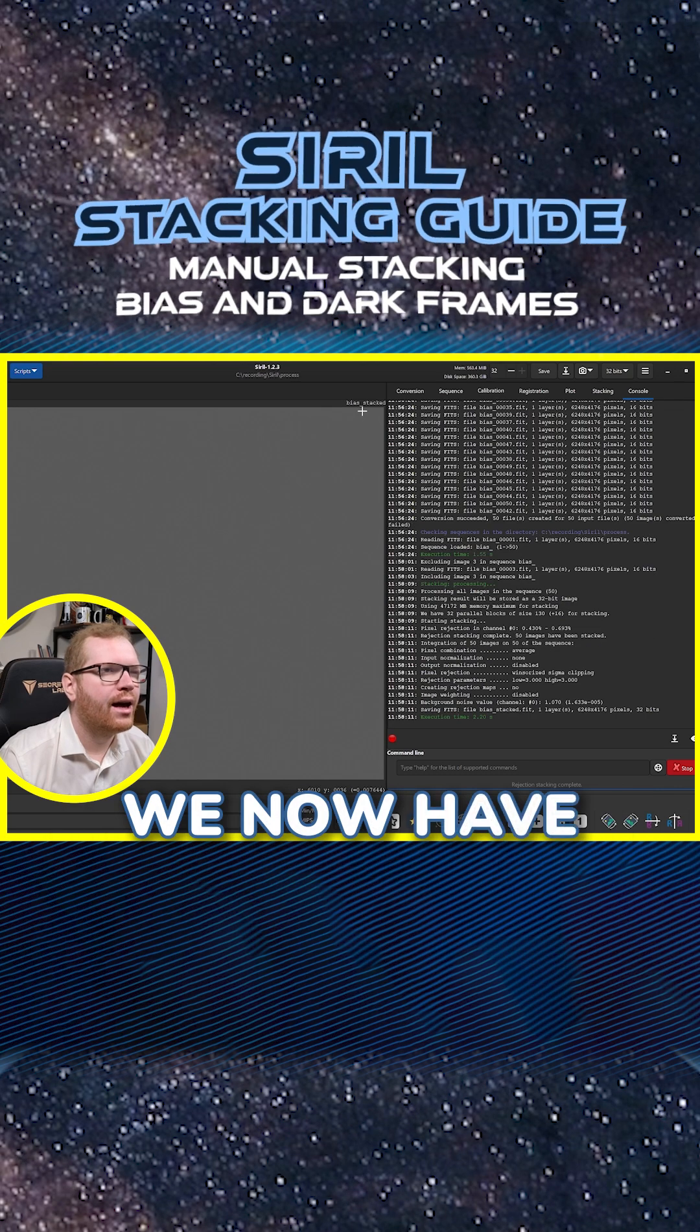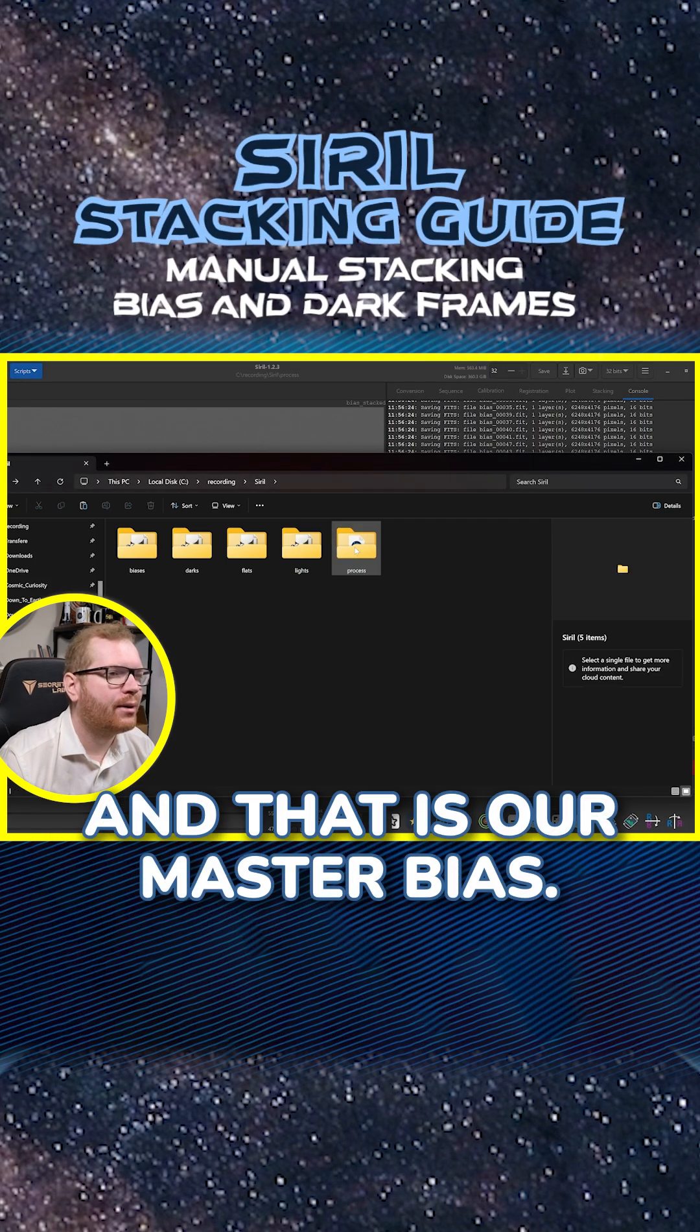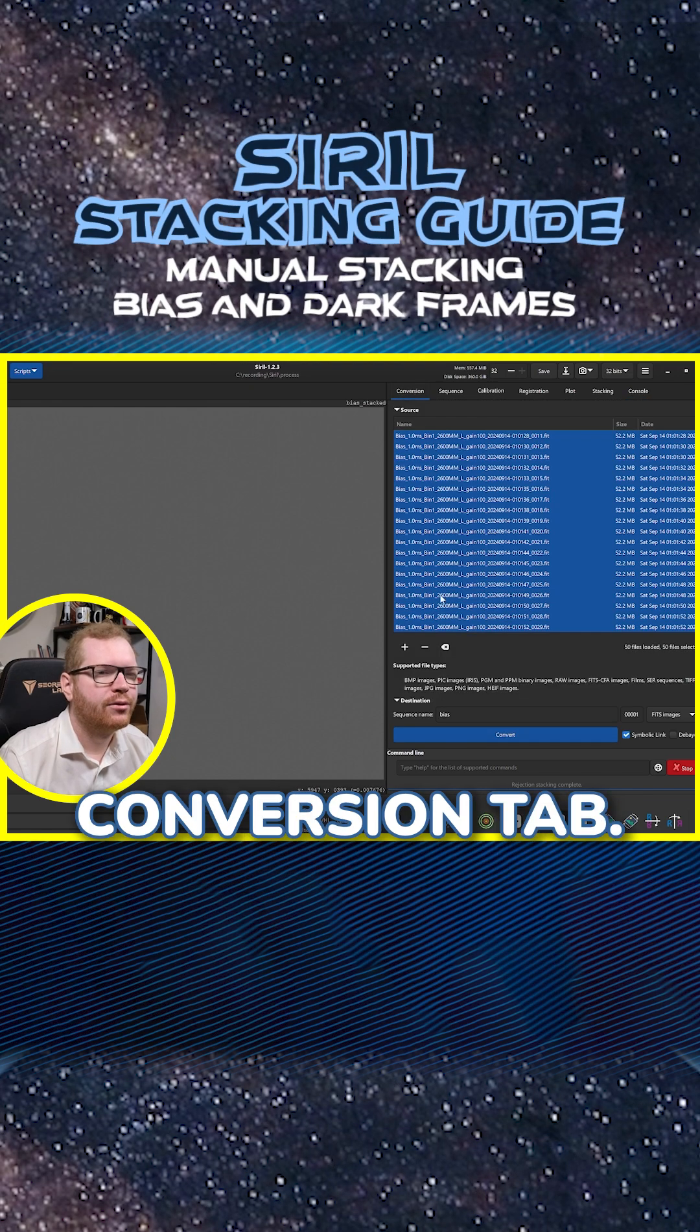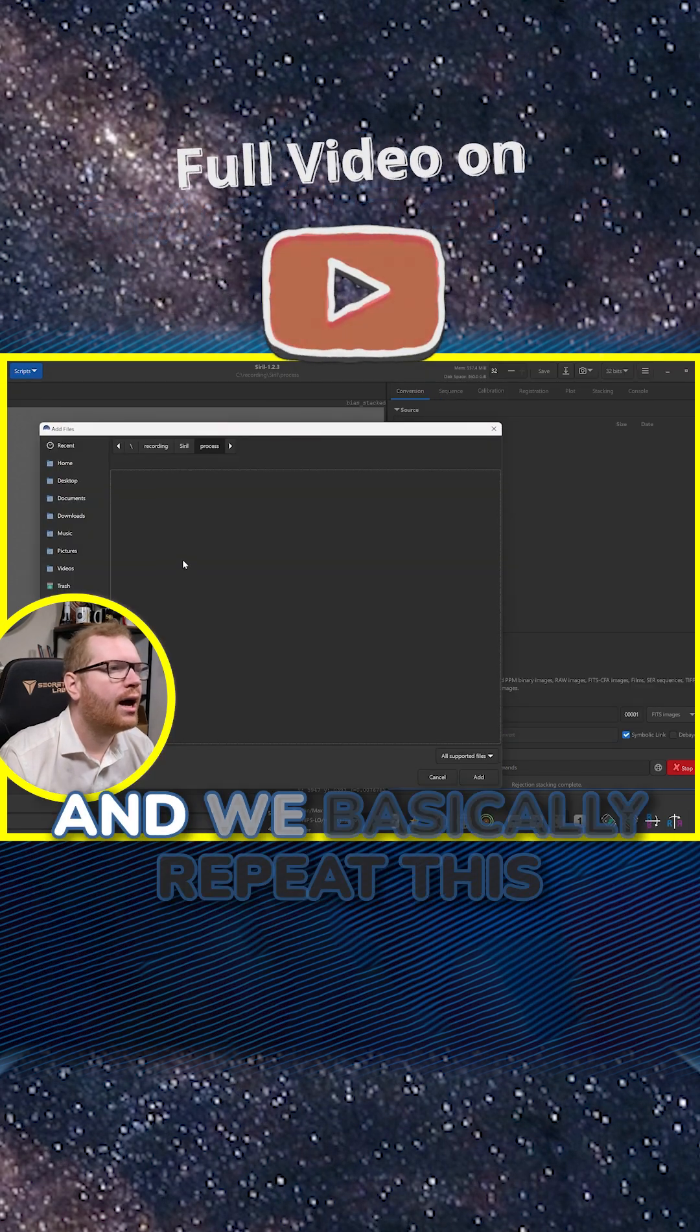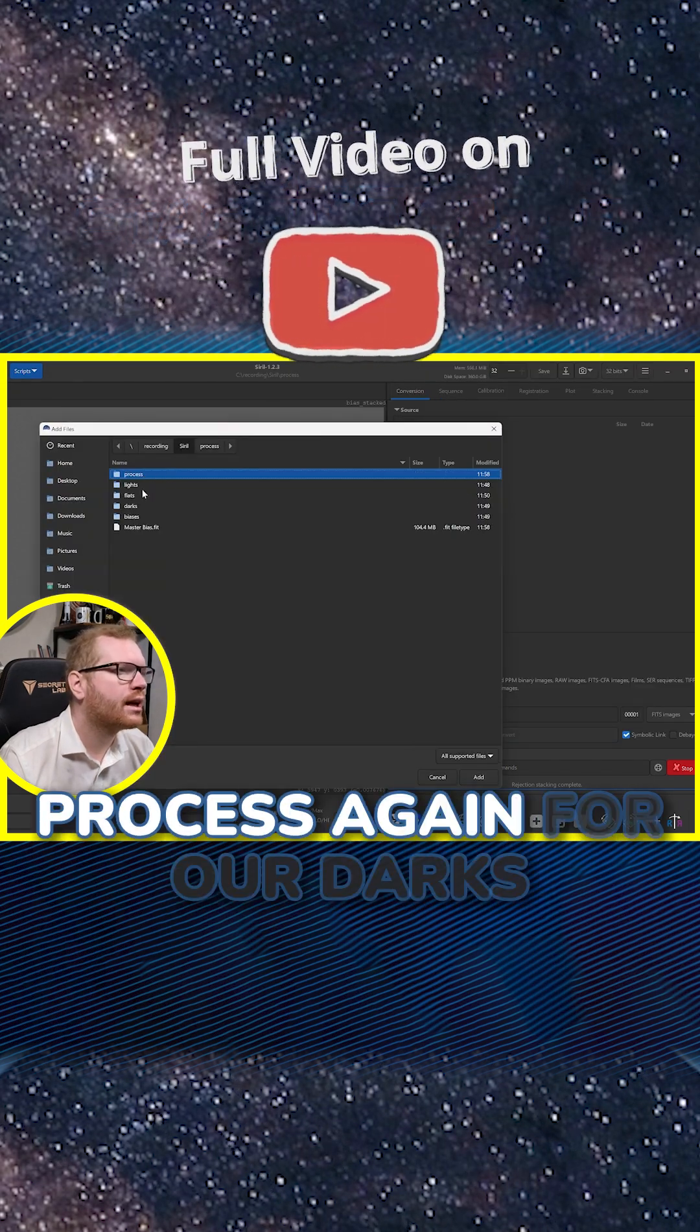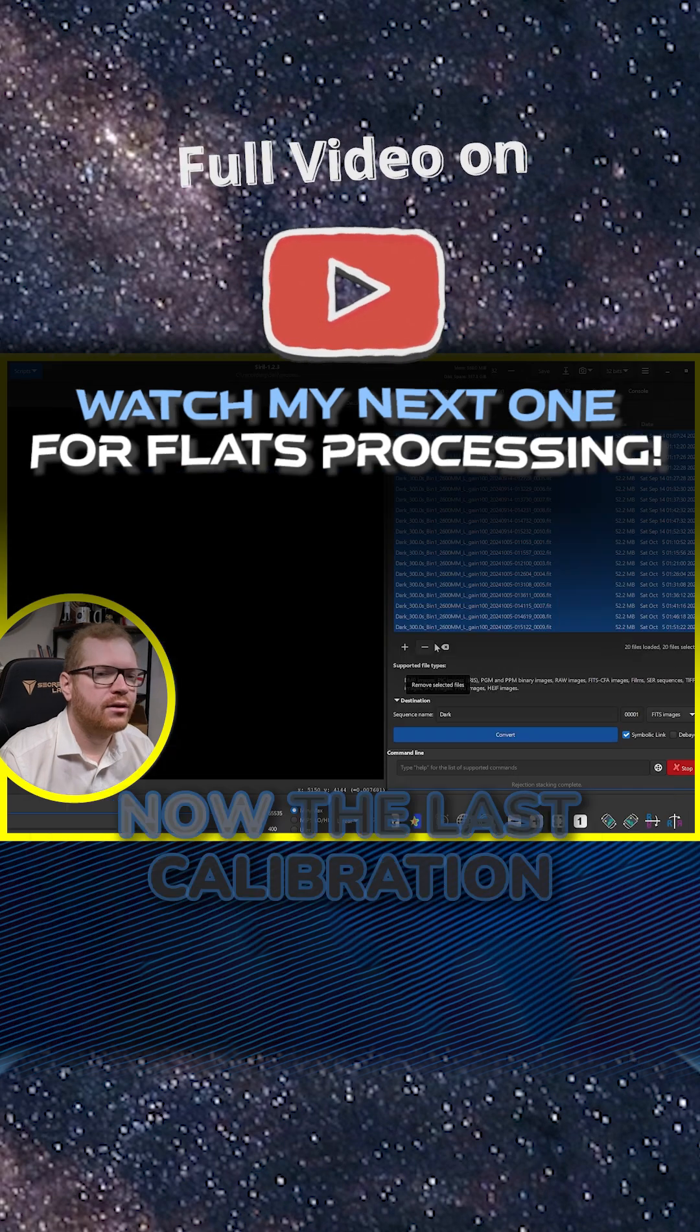We now have what's called bias stacked. And that is our master bias. We can now go back to the conversion tab, select everything, remove it. And we basically repeat this process again for our darks.